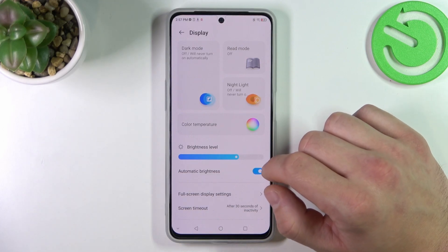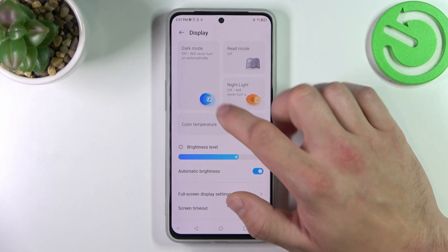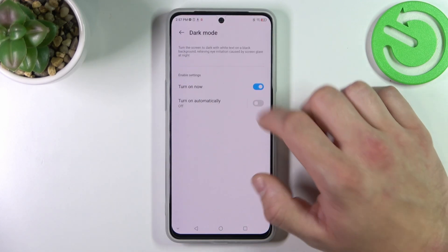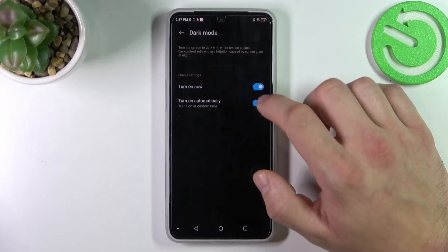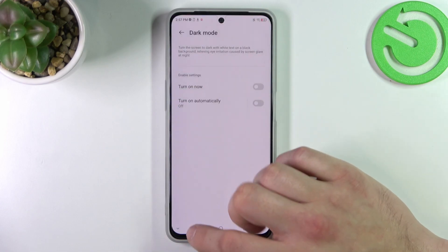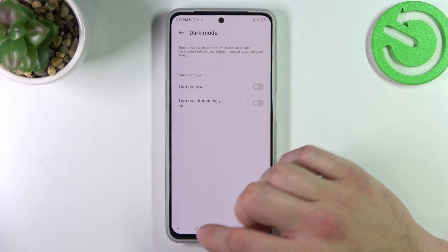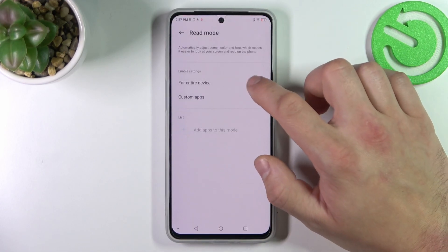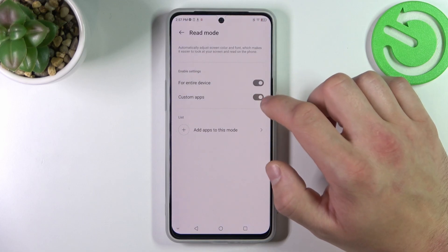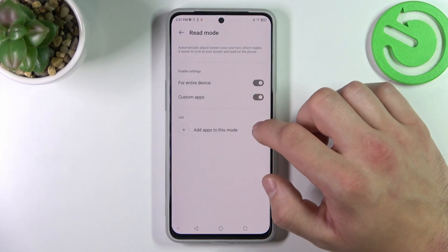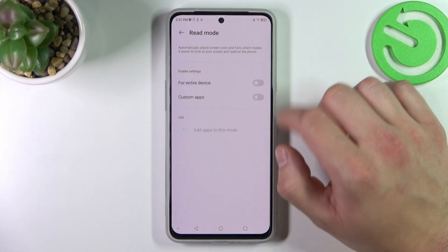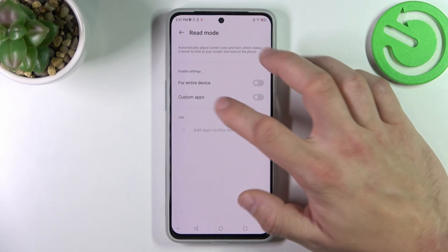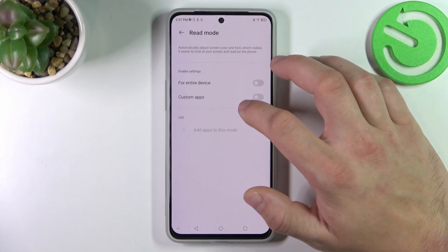Let's start at the top of the list, where you can enable or disable dark mode and schedule it. Next we can enable or disable reading mode and also schedule it, and enable it for the entire device or custom apps.